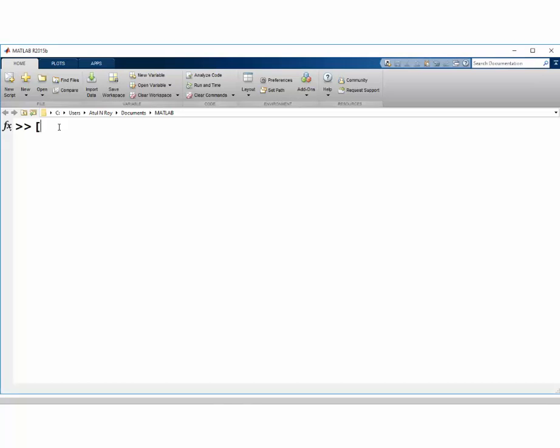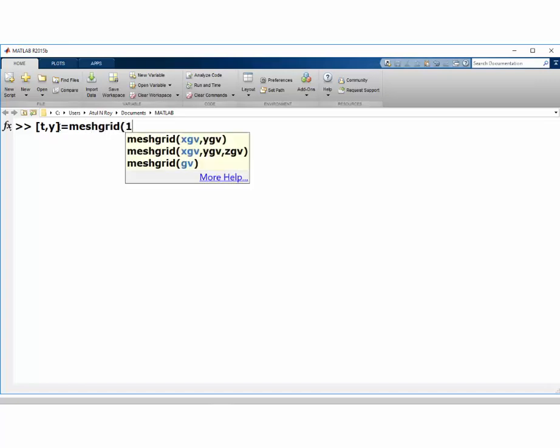Now, before going ahead with further calculations with MATLAB, let's just quickly review this feature called Mesh Grid.